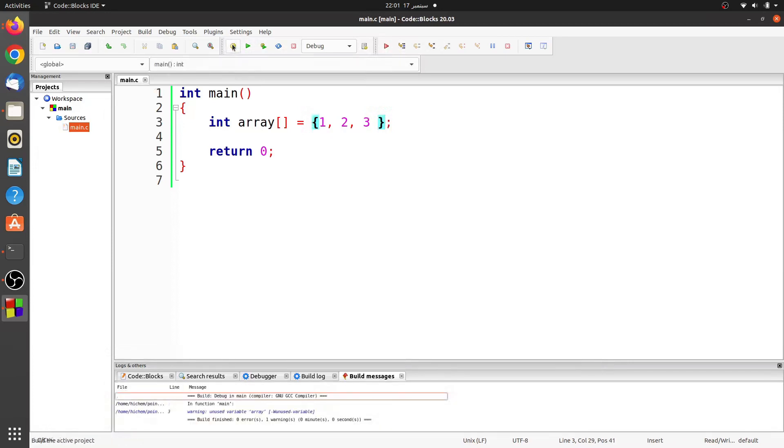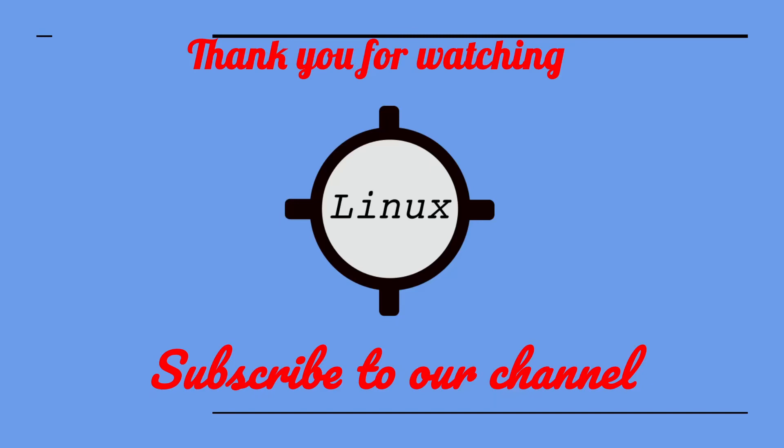Leave a comment if you have any questions. Thank you for watching. Don't forget to like this video and subscribe to our channel.